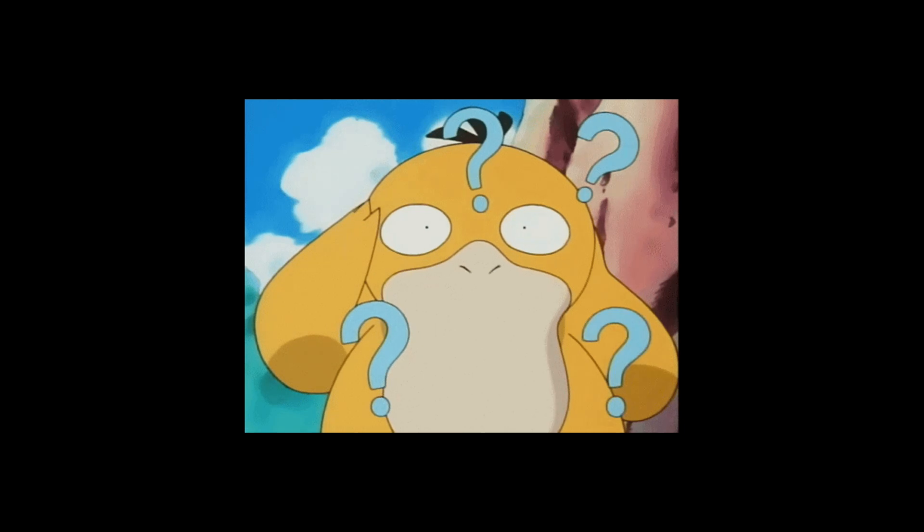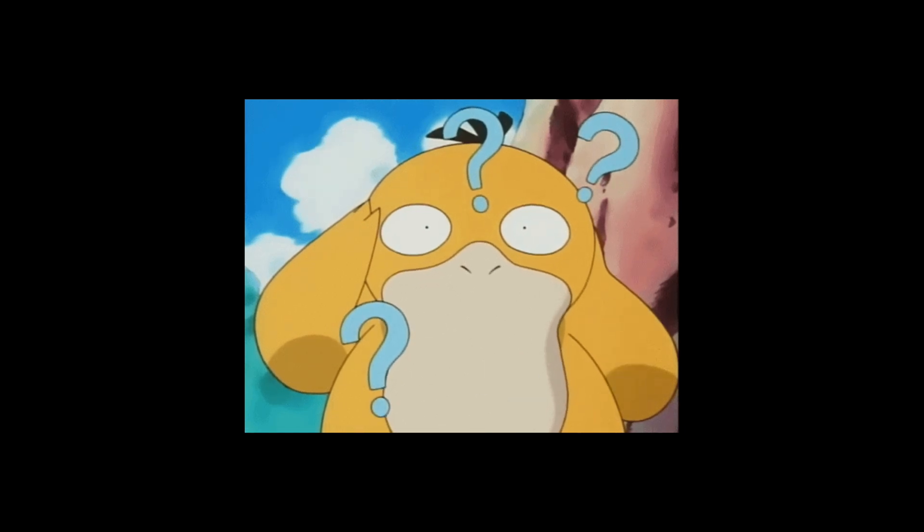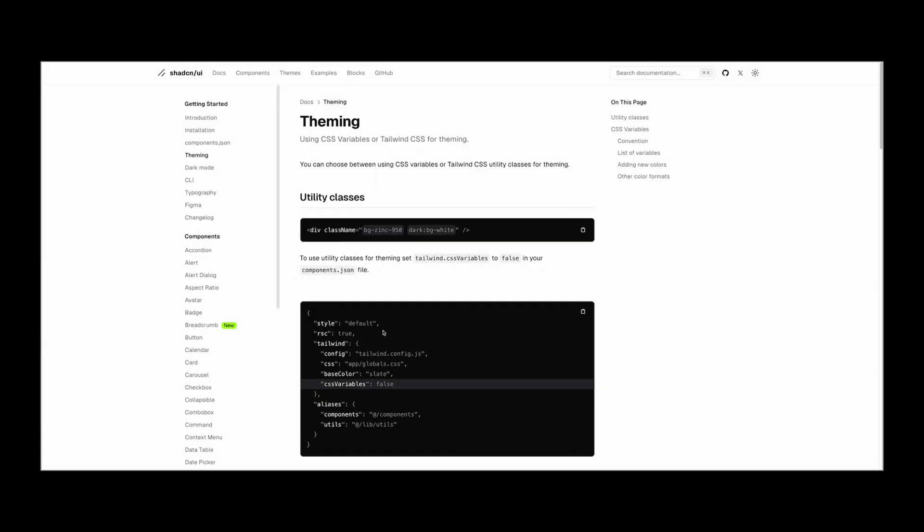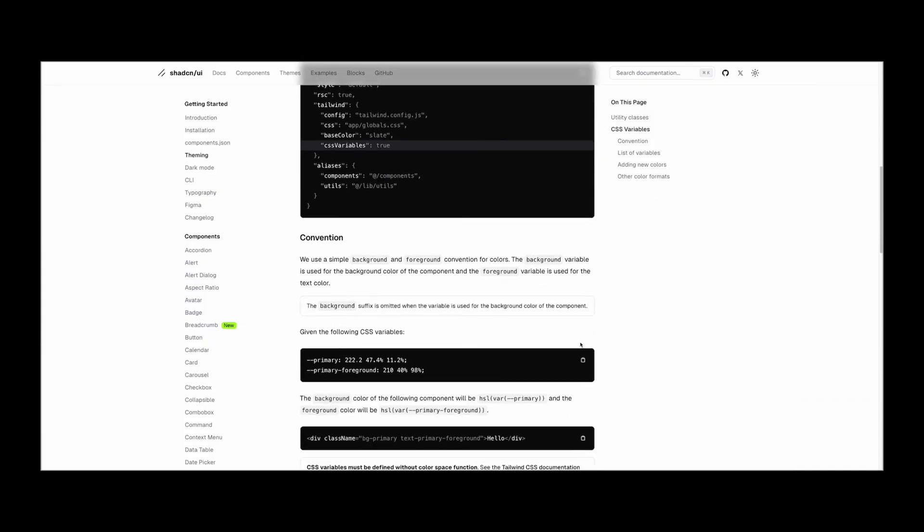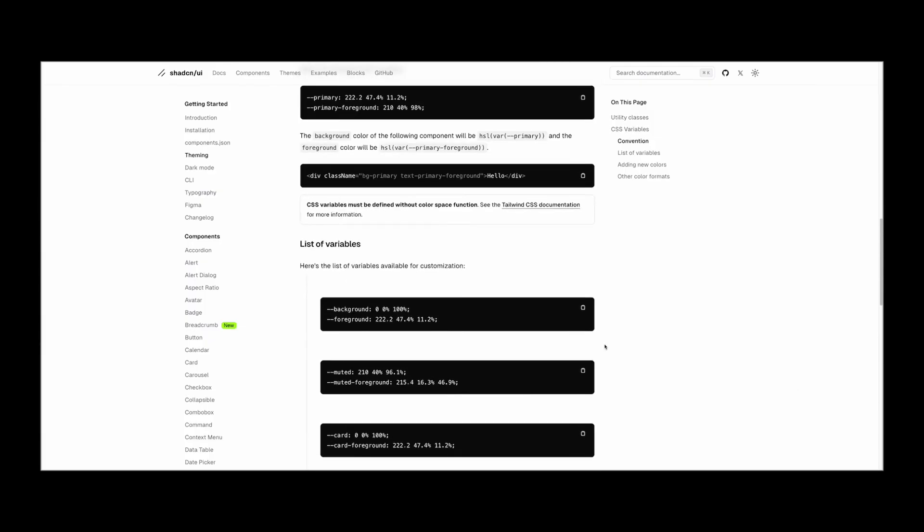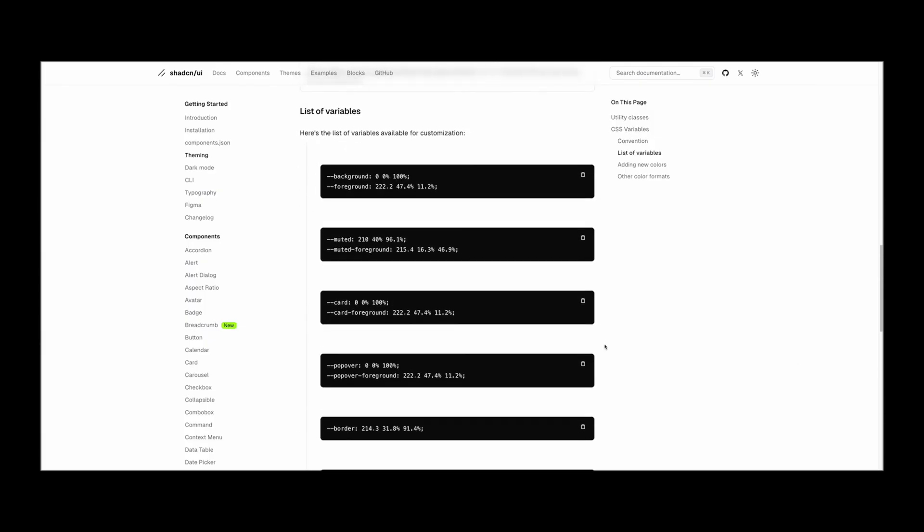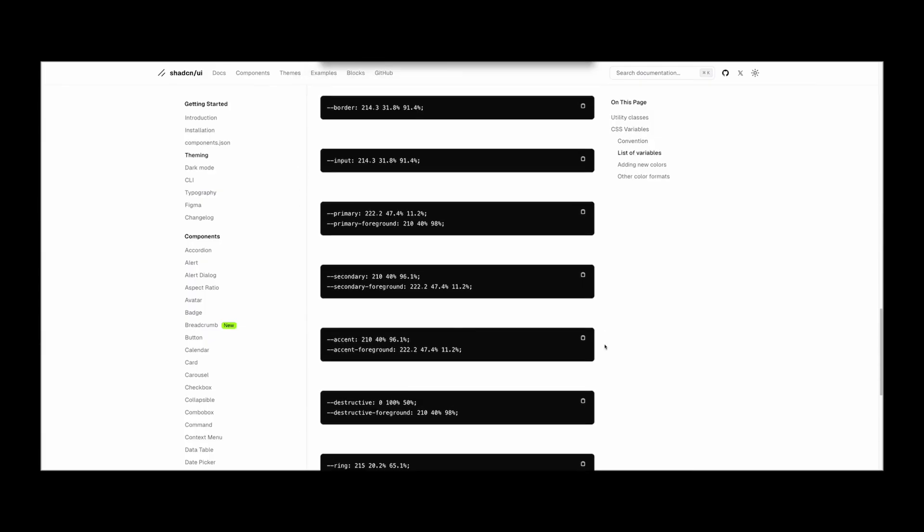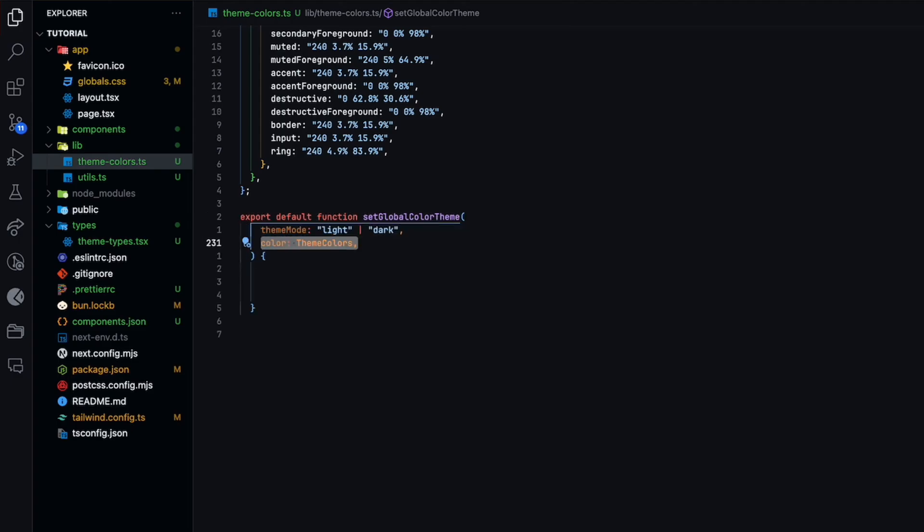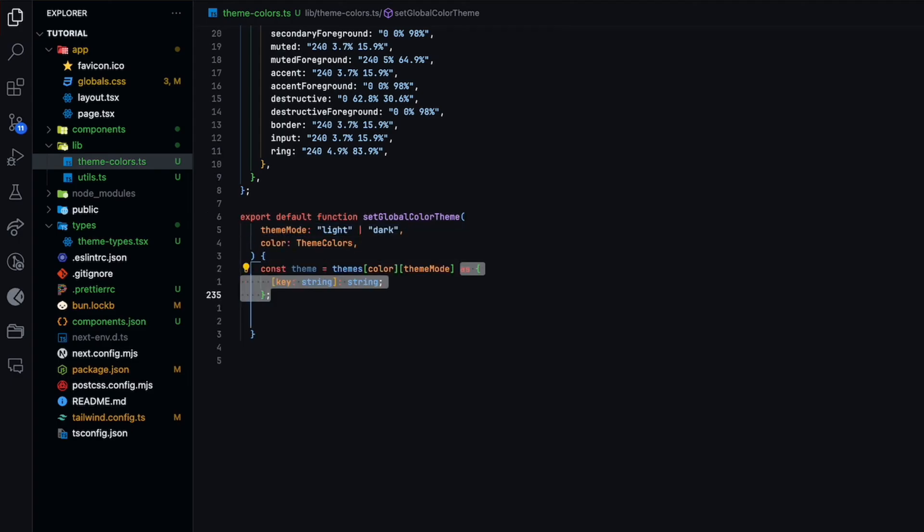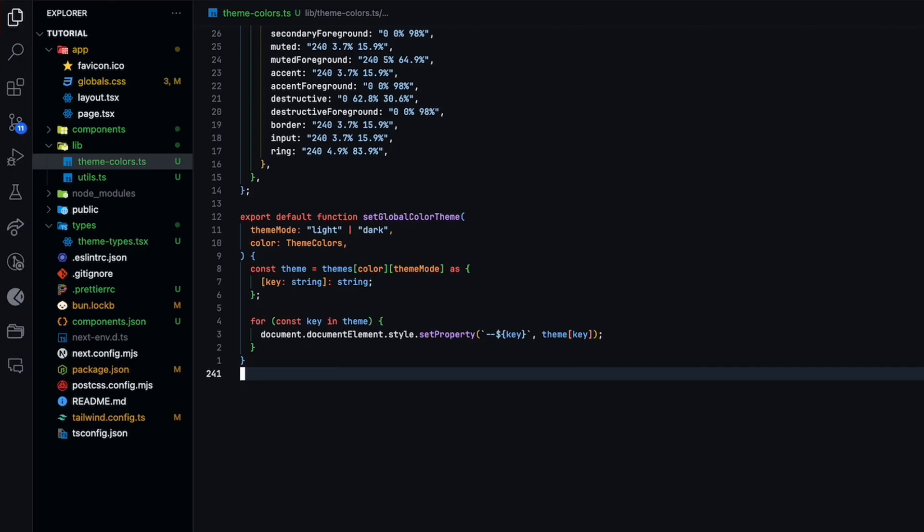So you may be asking, how do I apply and switch these colors? That's what we're about to do. But before that, since there is no way for us to achieve this effect through some kind of themes API, we'll create a function that overrides the global CSS variables and therefore changing the theme color in real time.